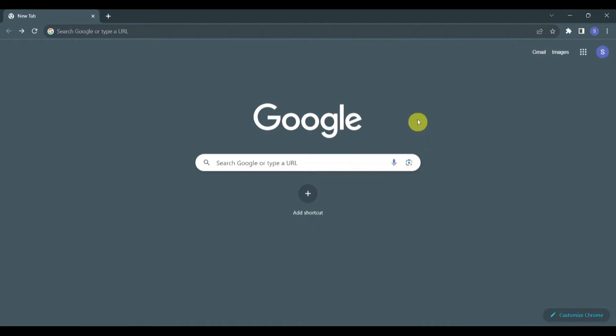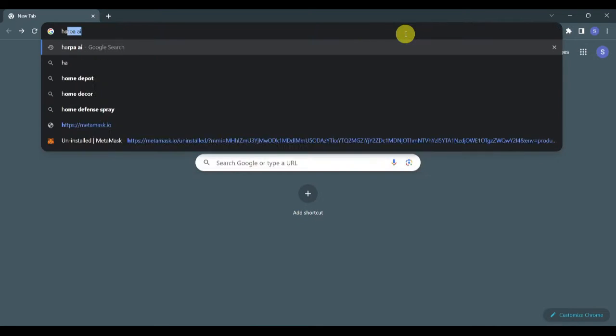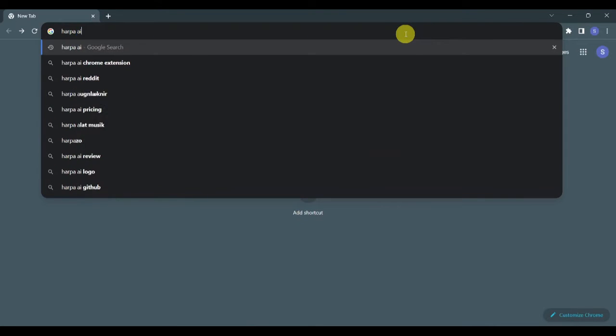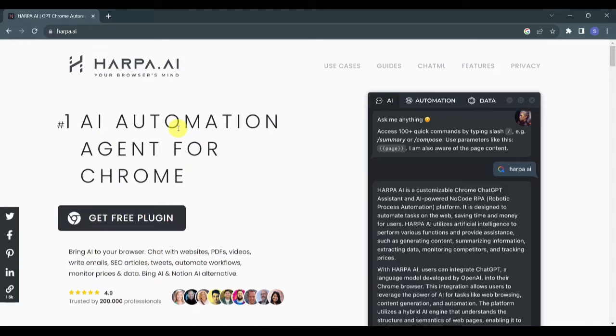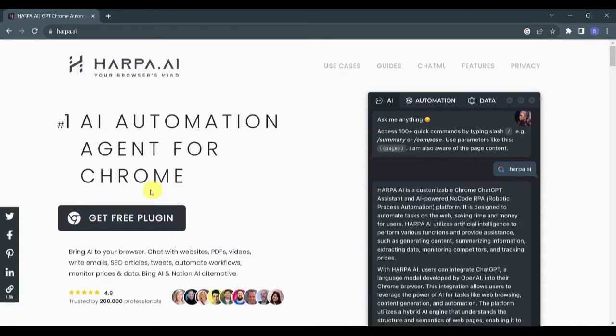Now for you to be able to use Harpa AI's features, you want to make sure that it's installed in your browser. Start by opening your Chrome web browser and searching for Harpa AI. When the results load, make sure to click on the topmost that appears here.